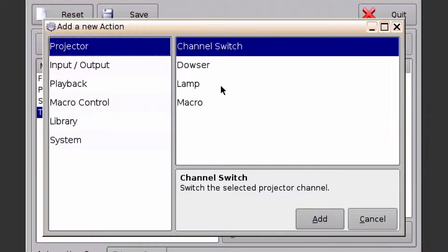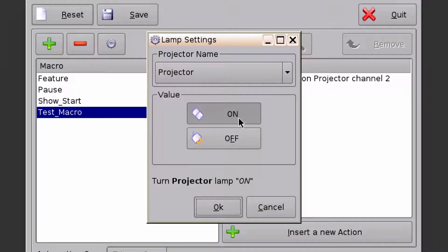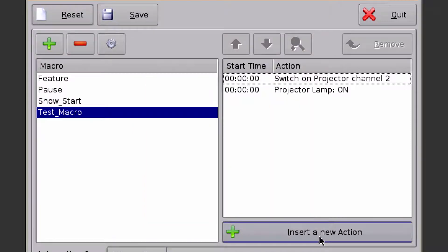Insert another action. I'm going to strike the lamp — select On, make sure it's going to my projector, and click OK.